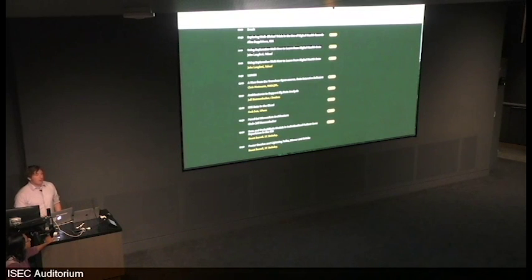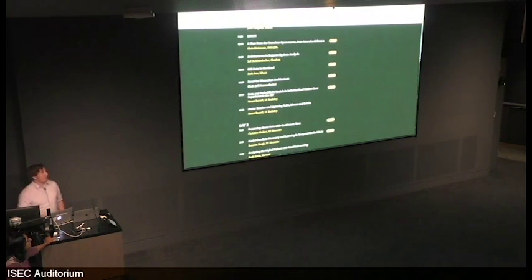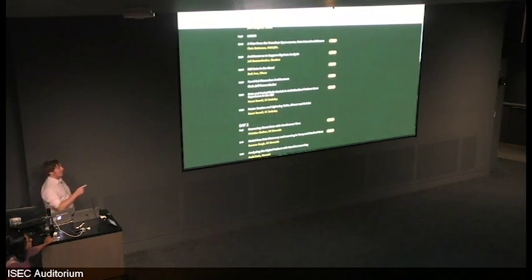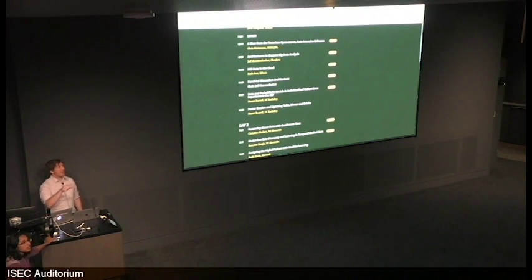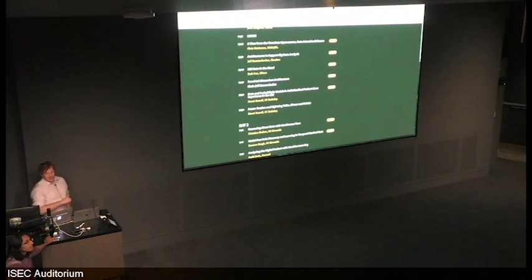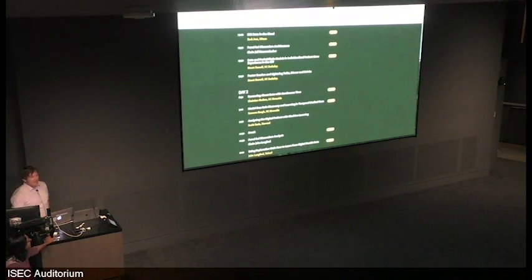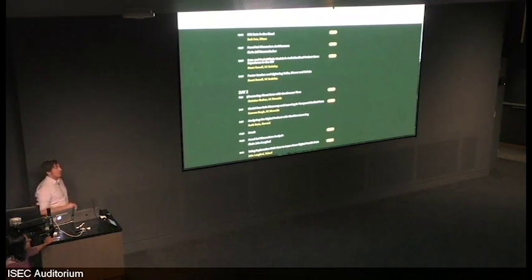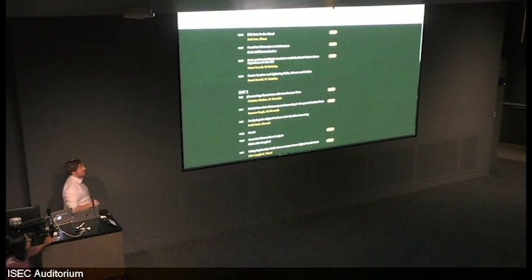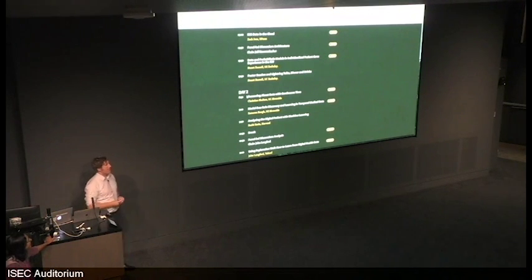And we also had Stuart Russell from UC Berkeley, who was great. I don't know if Christian Shelton's in here. Oh, there he is. So Christian had the unenviable position of presenting on Saturday morning at 8:30 a.m.